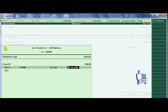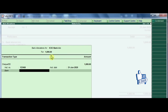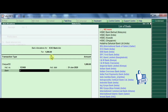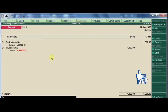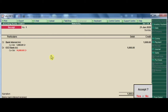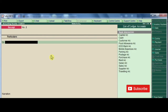Next, check the date and enter it. Choose the bank — I choose ICICI — and press Enter. For the narration, enter 'Being bank interest received.' Press Enter and accept the entry. This is how you record a receipt transaction in the receipt voucher.